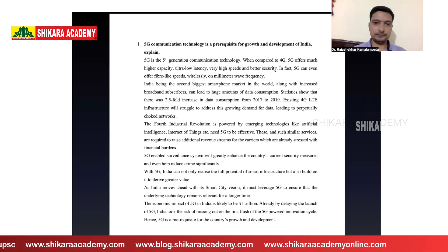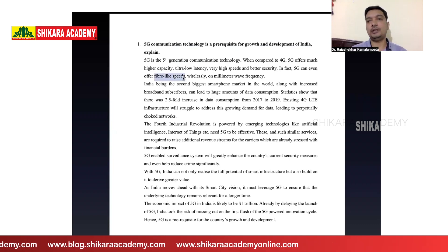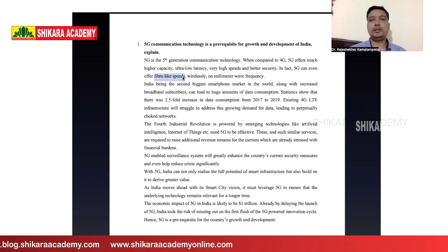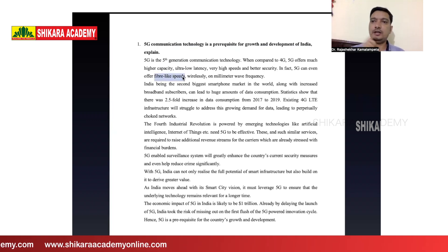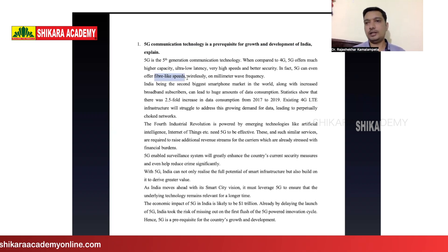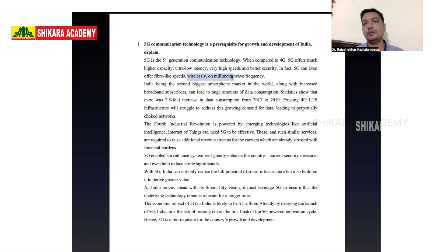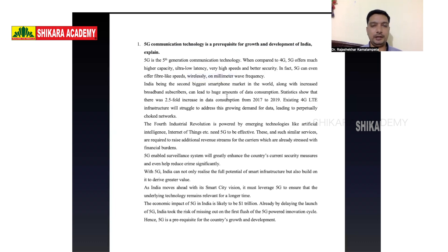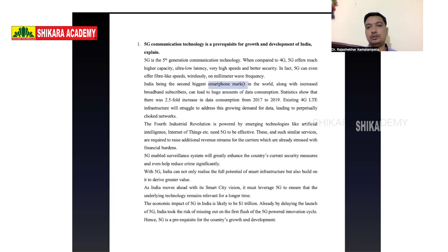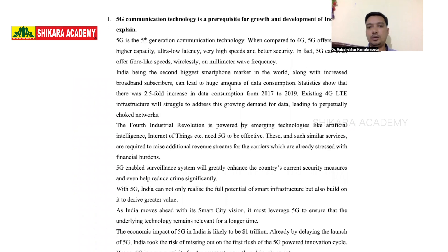So how is launching 5G going to be helpful to India? India is the world's second biggest smartphone market with increased broadband subscribers. Data consumption has grown two and a half times, especially during COVID with work-from-home demands. The existing 4G LTE infrastructure is already choking — 4G networks are unable to meet current data speed demands.